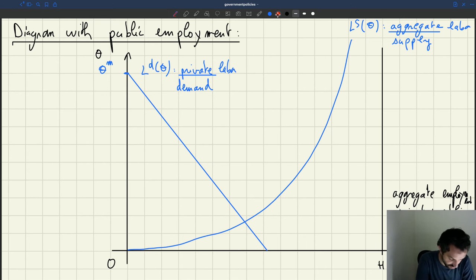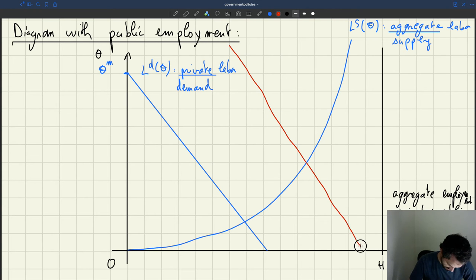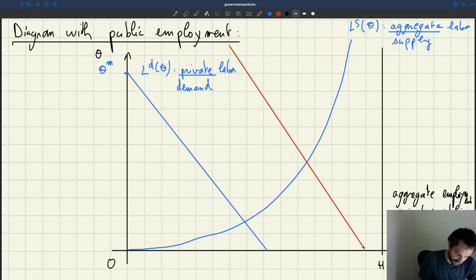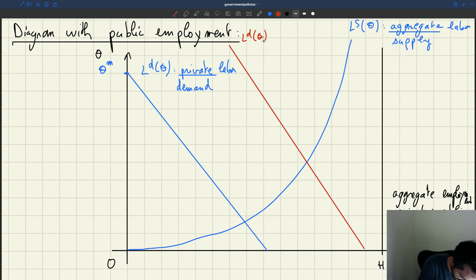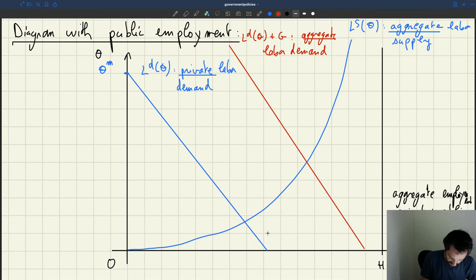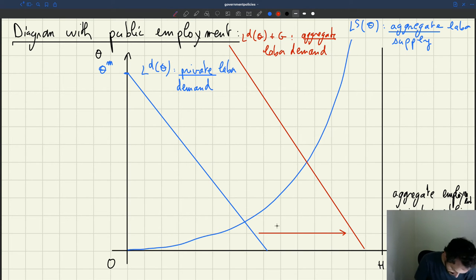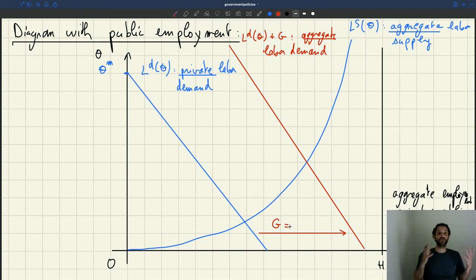That gives us an aggregate labor demand. Let's draw it in red to contrast. This new curve is going to be LD(theta) + G, and that's the aggregate labor demand. The difference between the private and the aggregate labor demand is G — the amount of public employment, the size of the public sector.